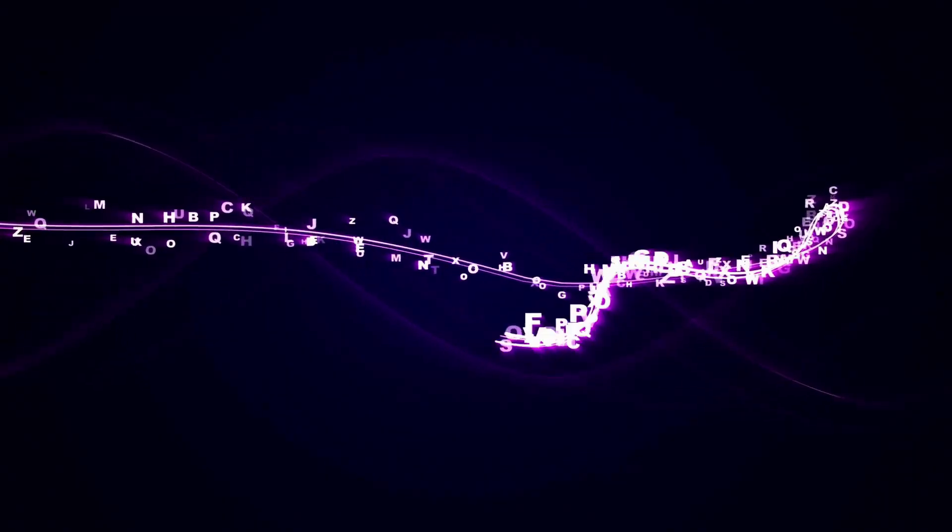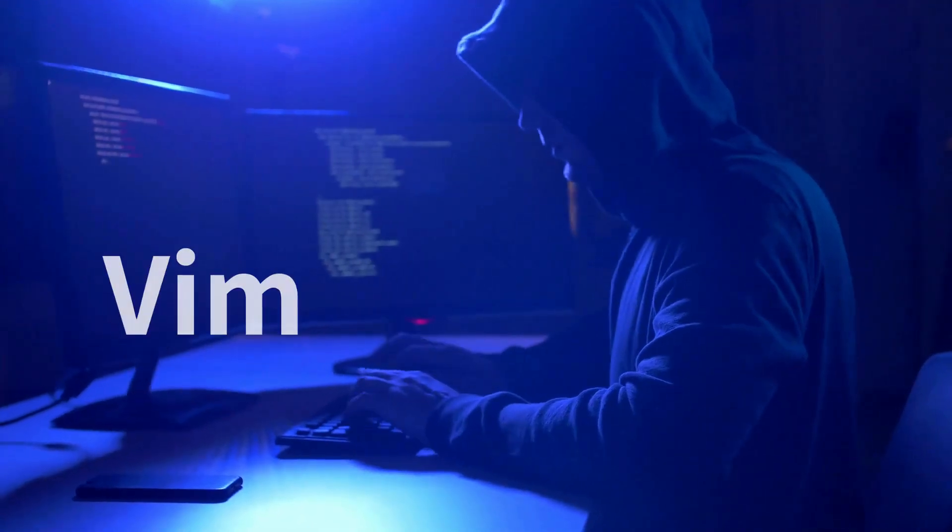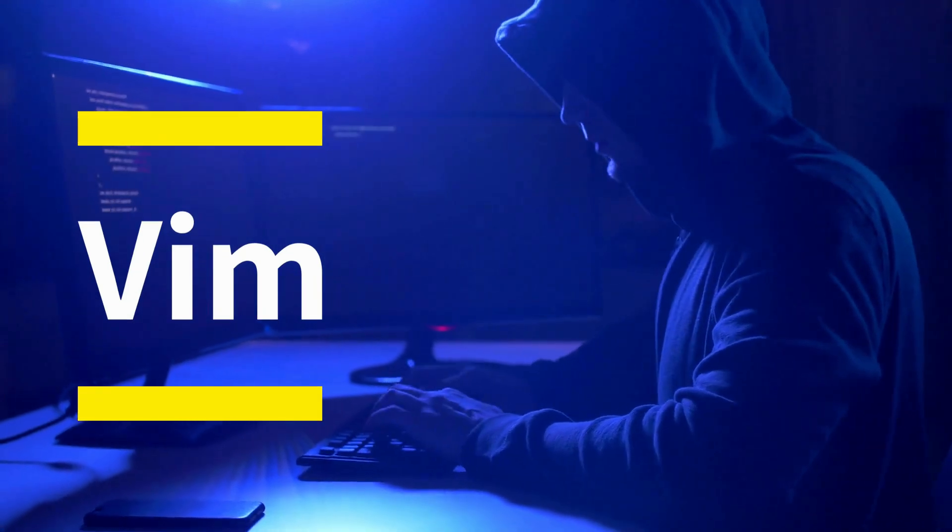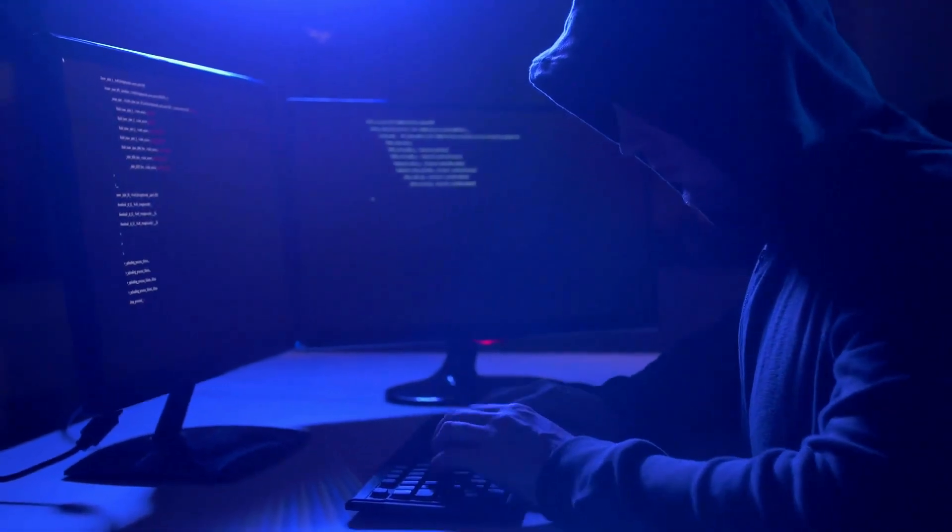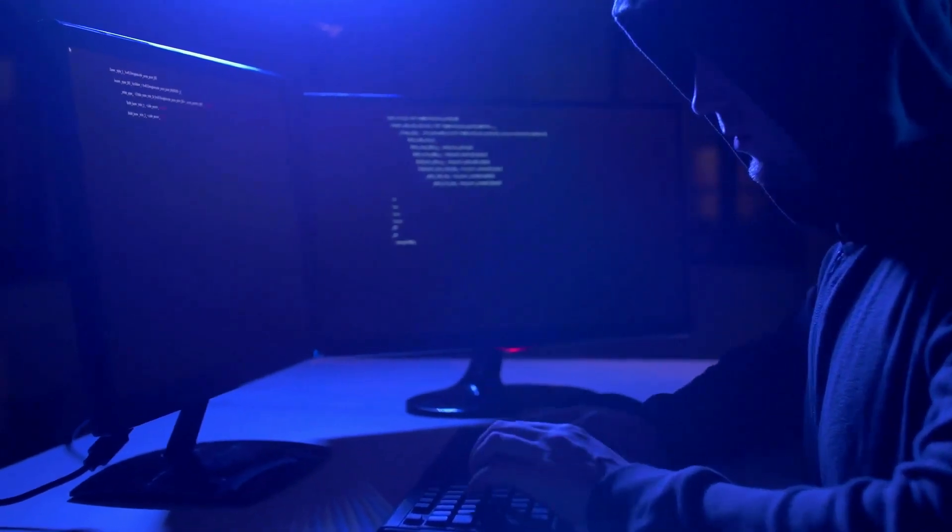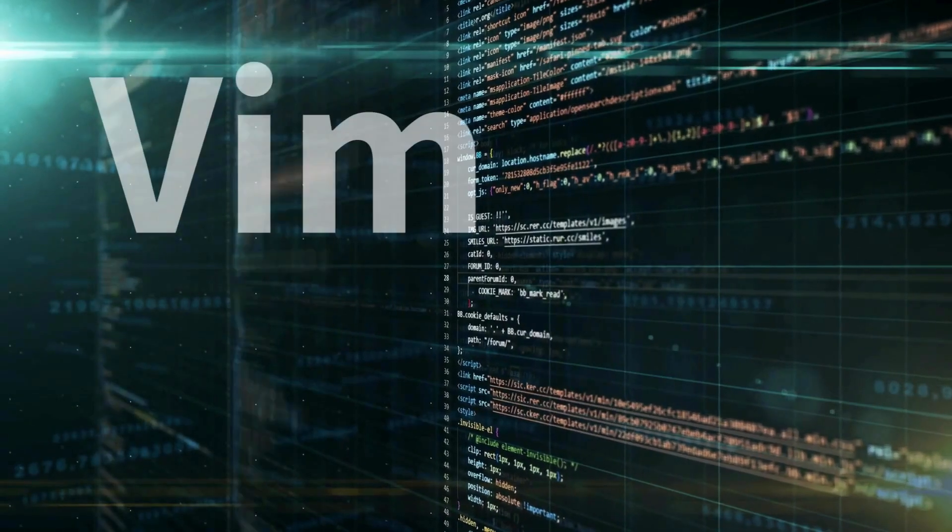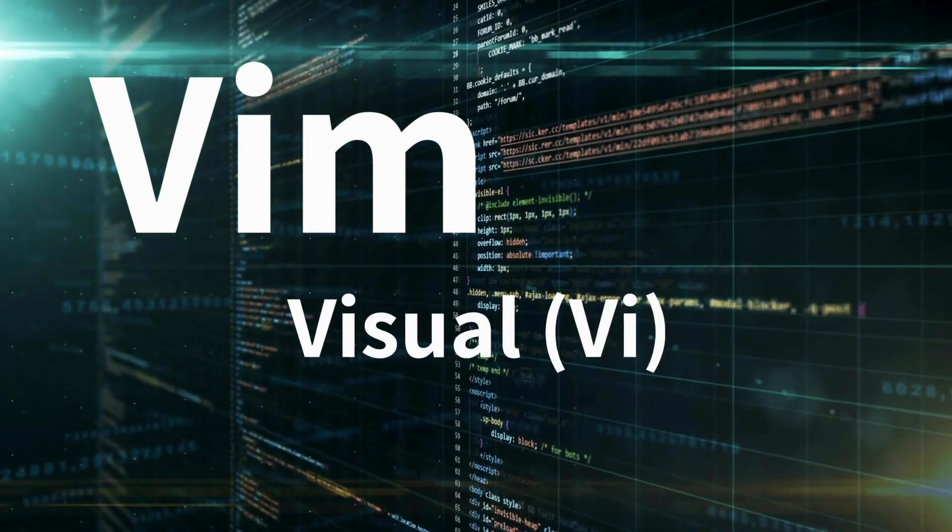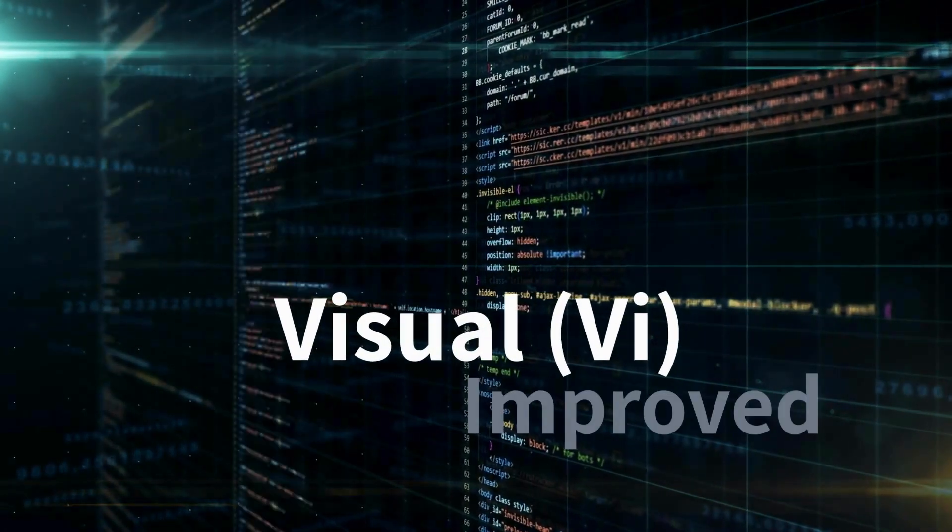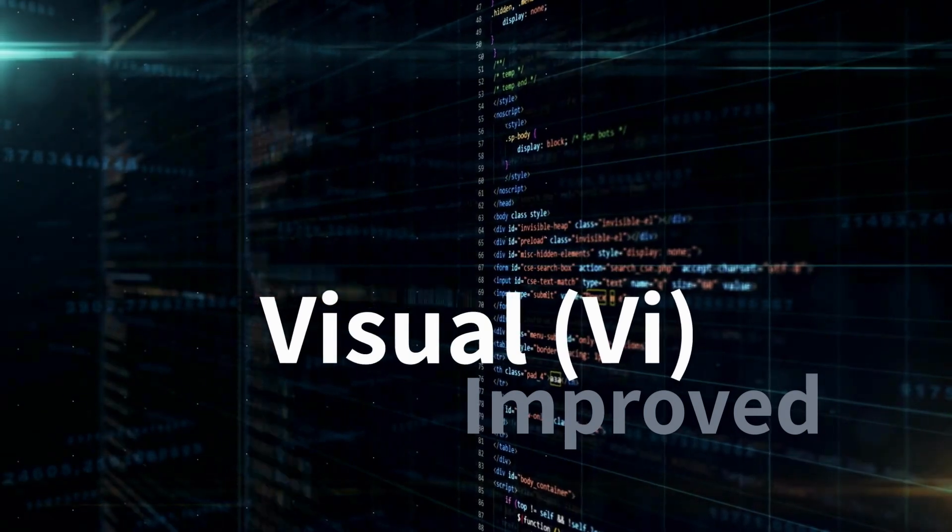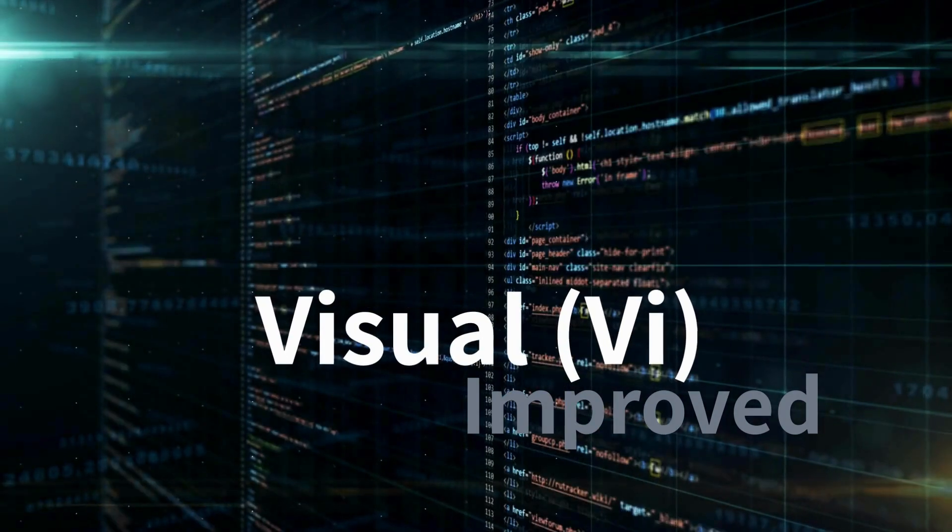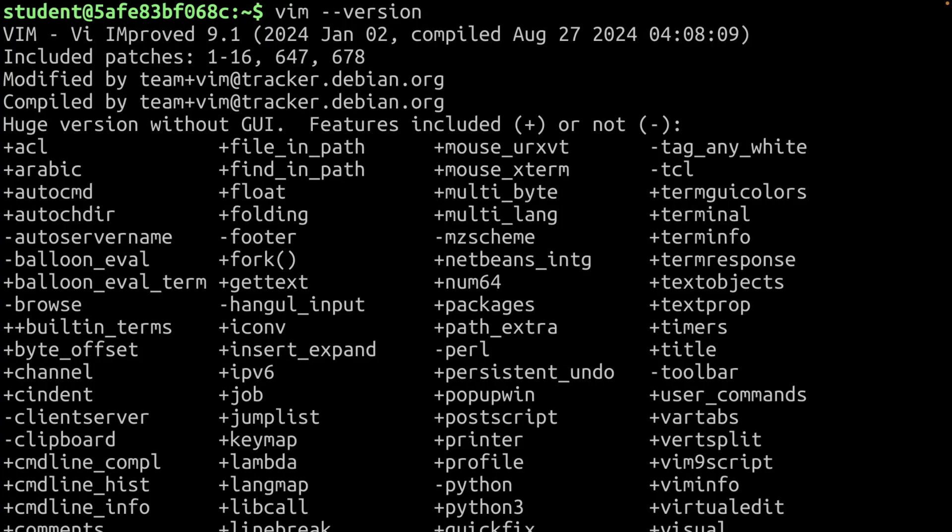When using a terminal window in macOS or Linux, Vim is probably the most popular text editor you should know to use. The name Vim actually comes from VI. This is because the original Unix text editor was called VI, which stands for visual, but it was later improved by Vim, which stands for VI improved.